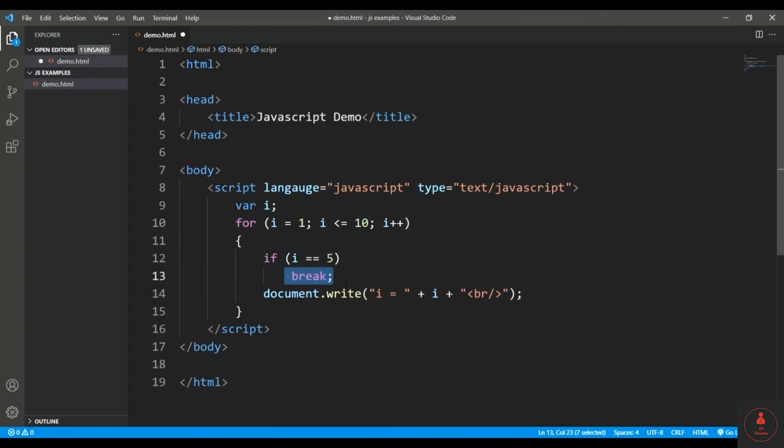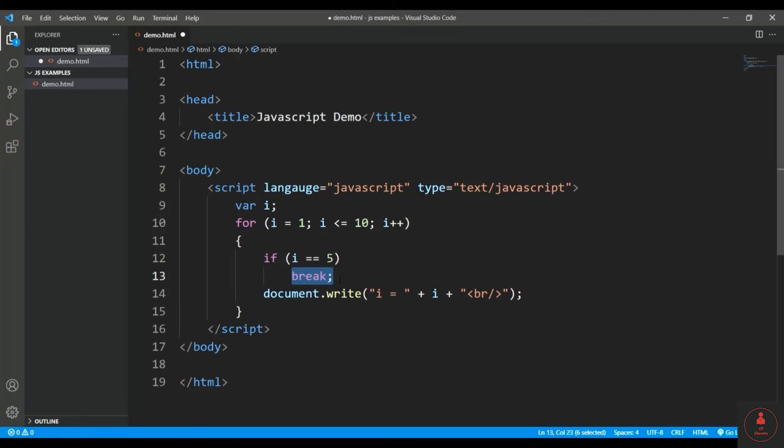And the similar thing it was doing when we introduced this break statement in the switch, where when any of the cases was satisfied, the execution was terminated because of this break statement and none of the cases were checked inside that switch again.